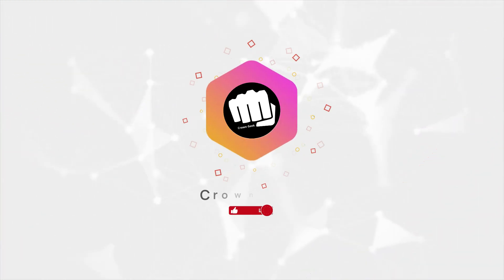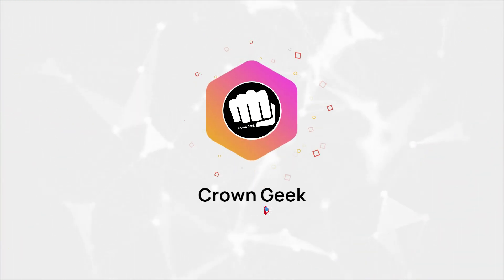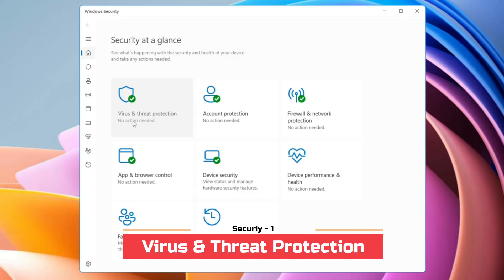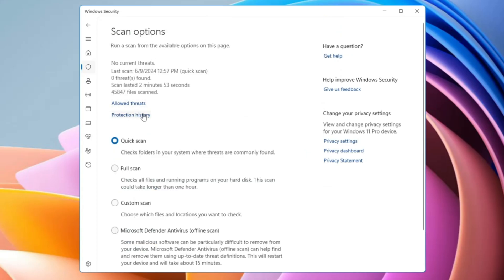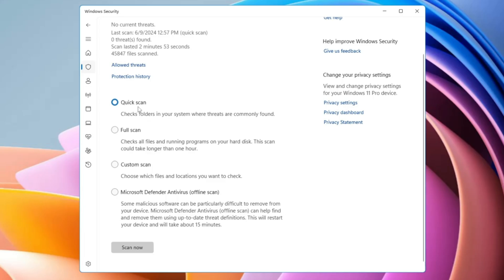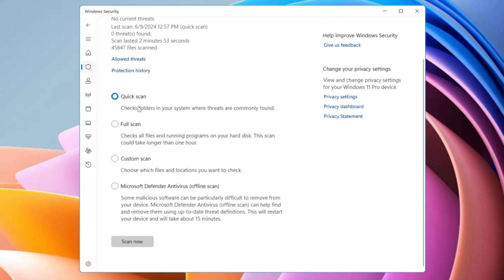The very first security option you get is Virus and Threat Protection. Once you click on it, at the very top you find the Scan option. Clicking it gives you four different options. The first one is the Quick Scan, which quickly checks folders and tries to detect any threats generated while browsing the internet. The second is the Full Scan, which takes a long time.